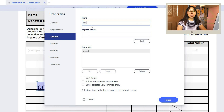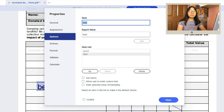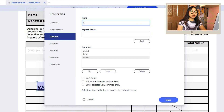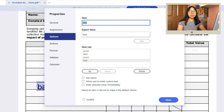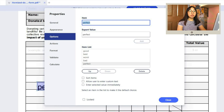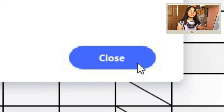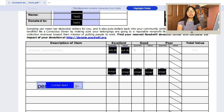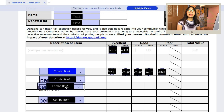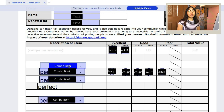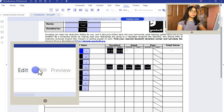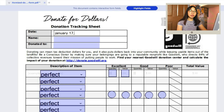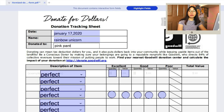Go to Options, then under the Item field, add the possible answers you want to include — for example, good, bad, etc. When you're done, click Close. With that, you can now answer the form.